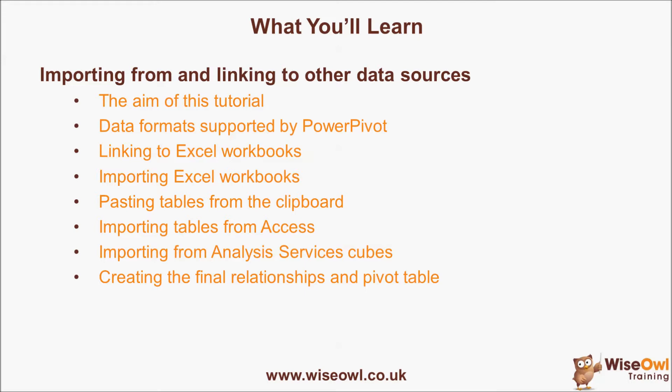We'll look at linking to Excel workbooks and then importing Excel workbooks from the hard disk. We'll look at pasting tables in from the clipboard and importing tables from Microsoft Access, and then importing data from Analysis Services cubes. Finally, we'll create the relationships to glue the five tables together and use this to create our final pivot table.